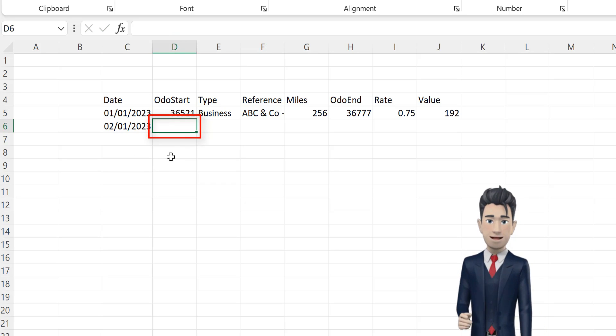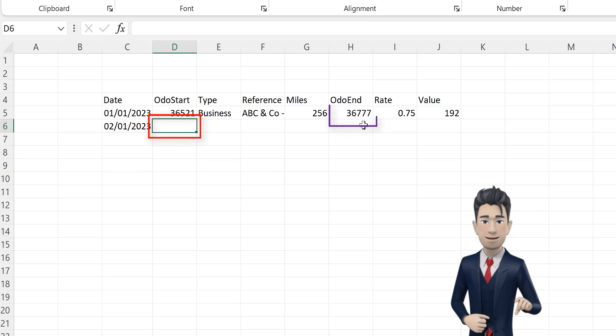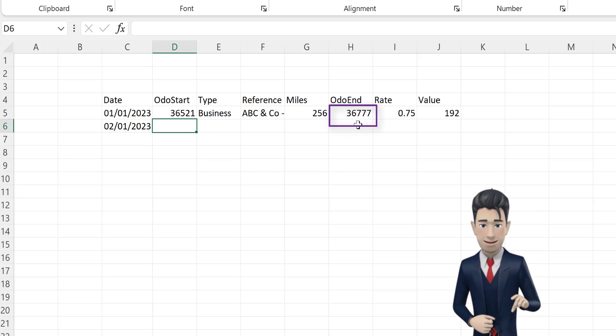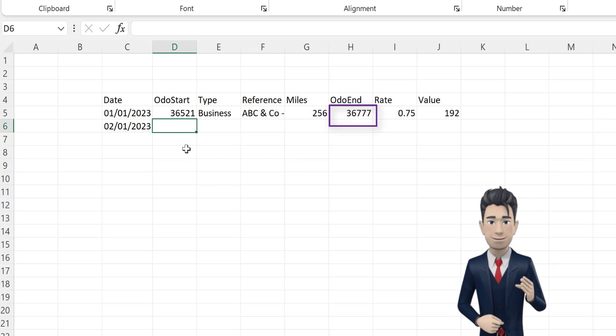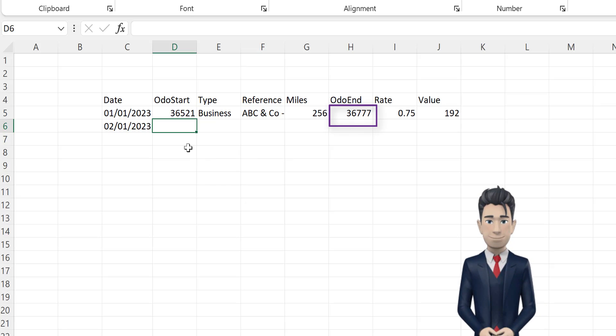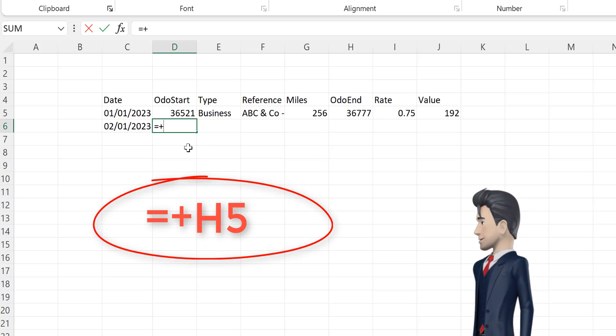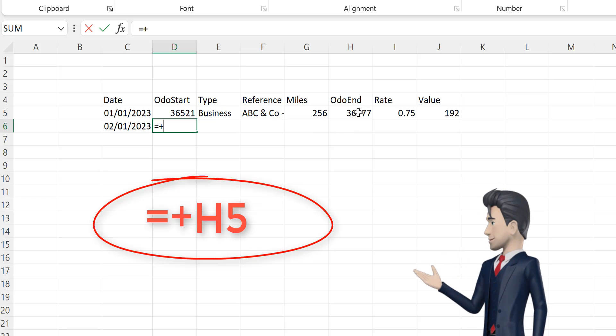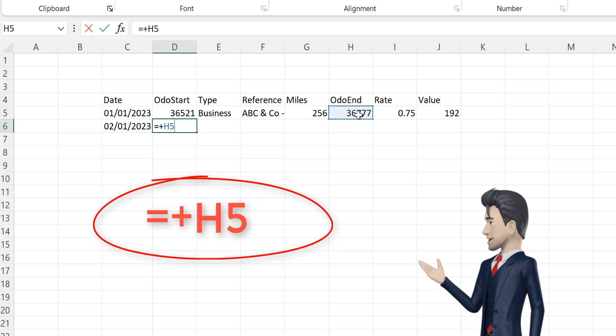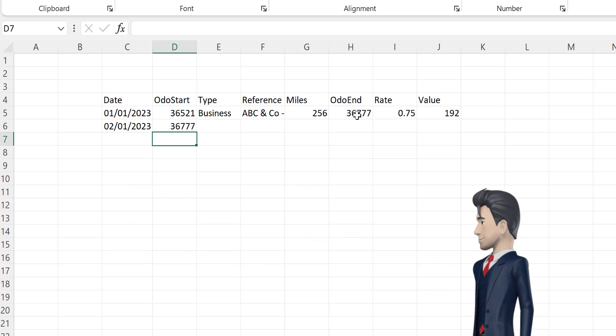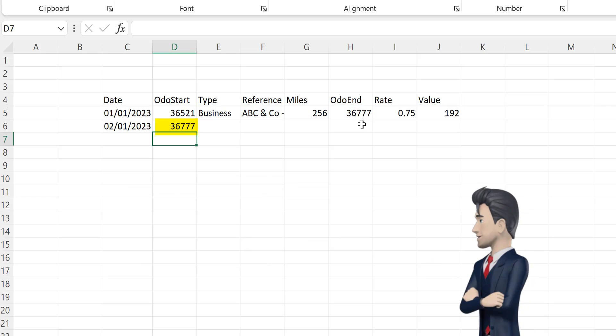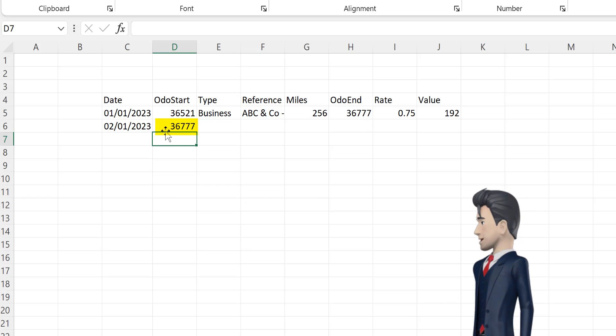The starting odometer reading for this line is the same as the closing odometer reading for the previous line, so in cell D6 enter in the formula equals plus H5. The value in cell D6 now becomes 36,777.